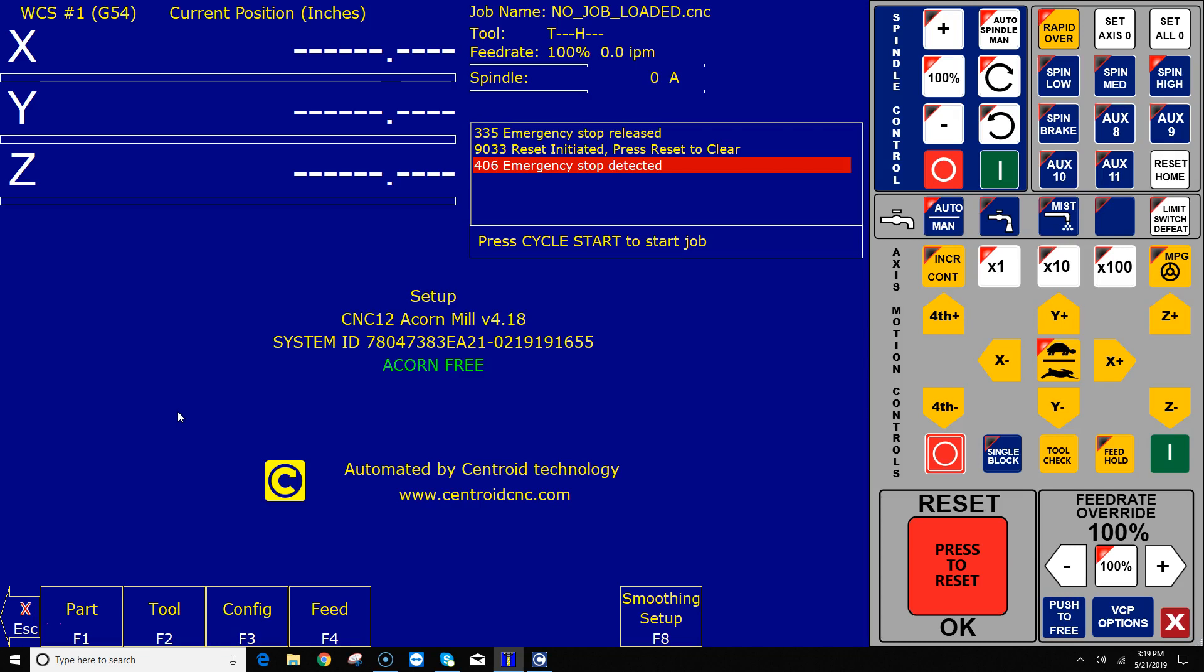One on either side of the gantry, and we're going to set it up so that we're going to have that gantry automatically home out. All the axes are going to automatically home out, and it will use two switches to home off of on the gantry so that it will automatically square the gantry to the rest of the machine. So let's check it out.